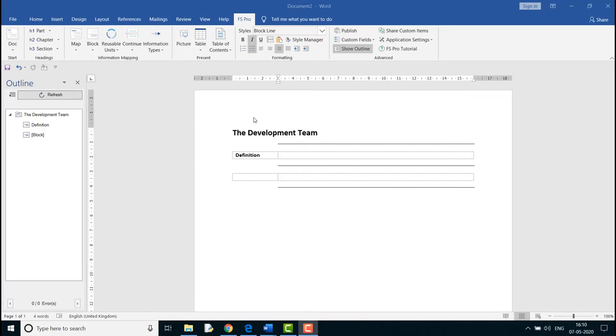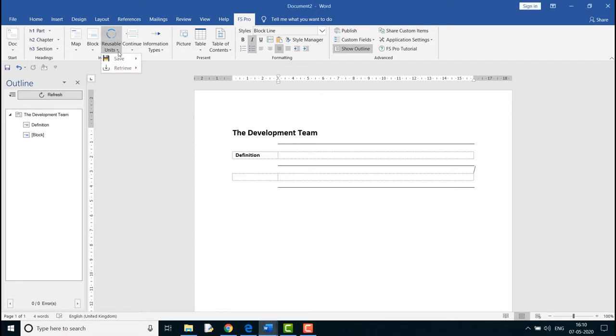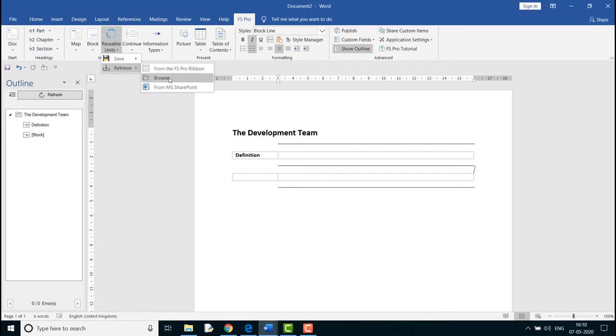To reuse a block or map that is previously saved, place the cursor at the place where you want them to be inserted. Click on the Reusable Units drop-down and select Retrieve. Choose one of the options depending on where the map or block was saved.